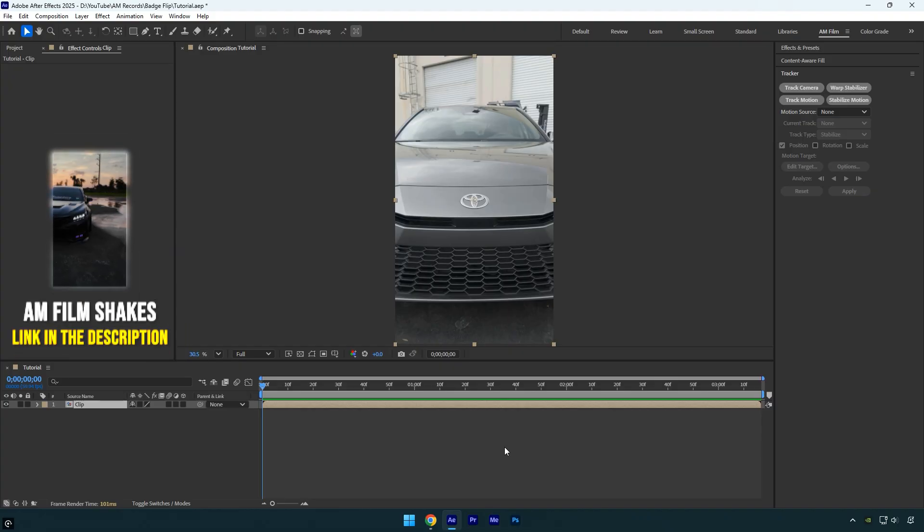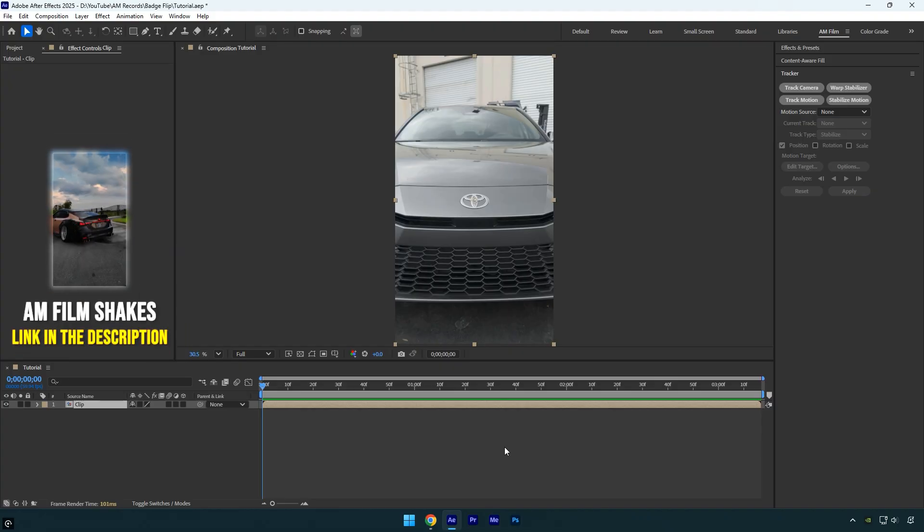Hi guys, in this tutorial I'll show you how to create a smooth car badge flipping effect easily in After Effects.